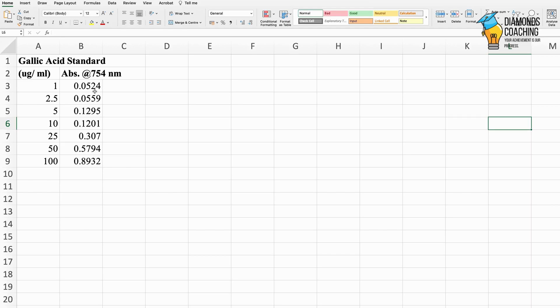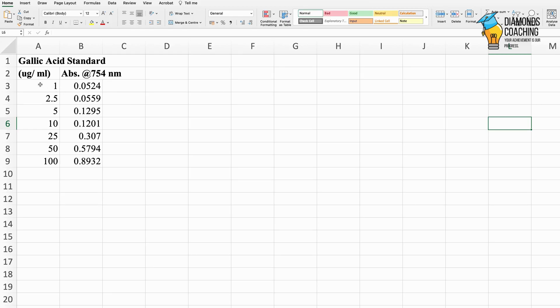Let me show you first how to make a standard graph in Excel. I have my data: concentration and absorbance of my gallic acid standard, and now I want to plot a curve.